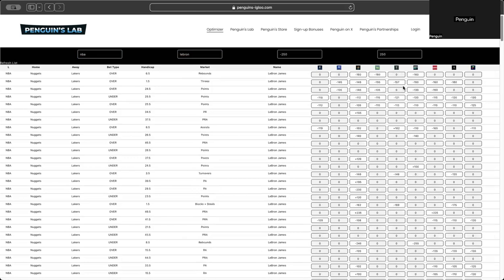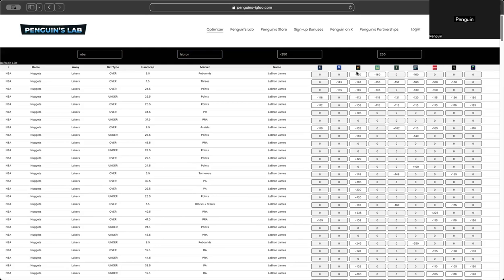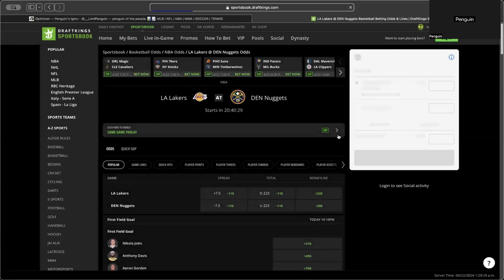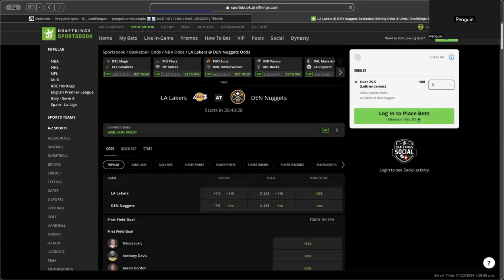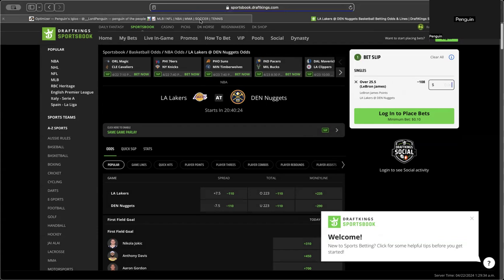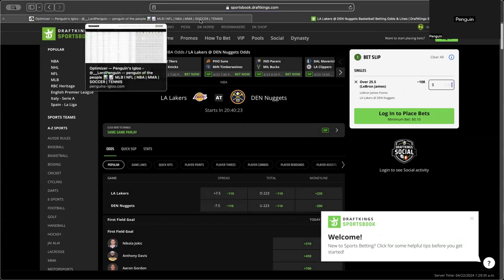And the coolest thing about this is each one of these boxes is set to bring you directly to that bet in the sportsbook. So like, say you want to bet LeBron James over 25 and a half points. Want to bet it on DraftKings. Click on this box. DraftKings brings you to DraftKings and auto-fills the bet for you.